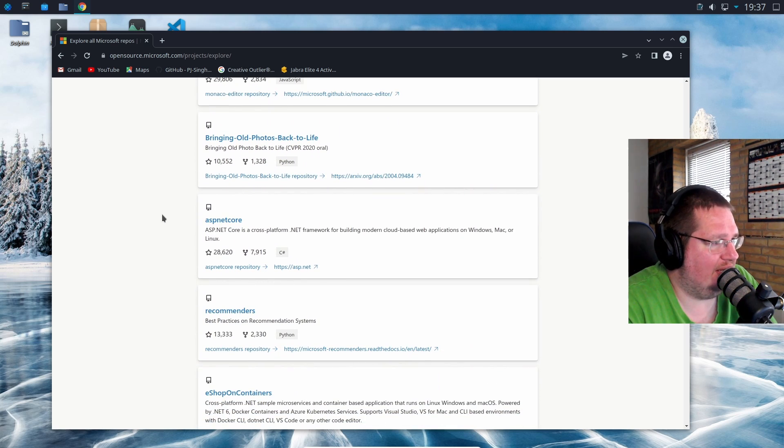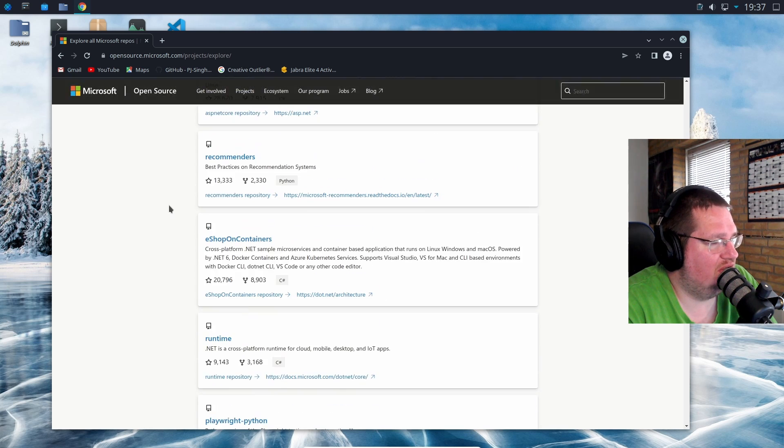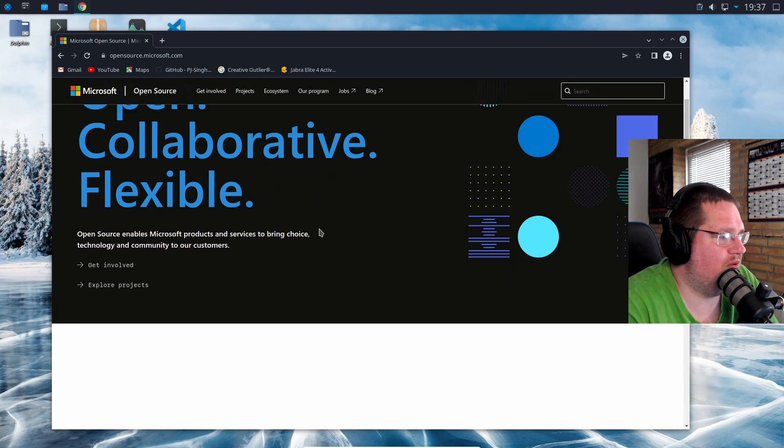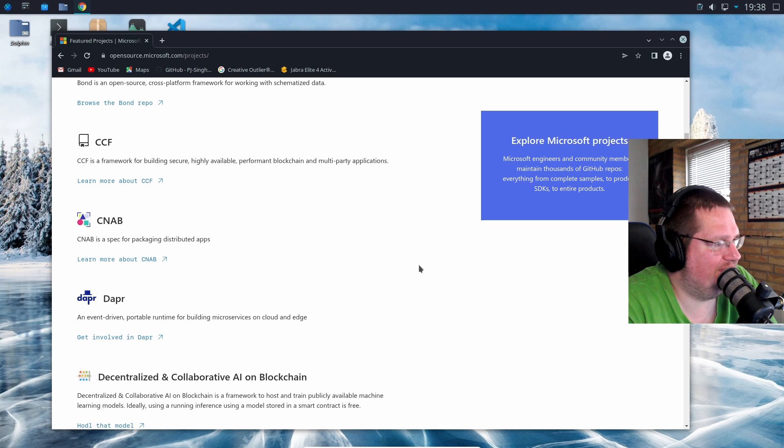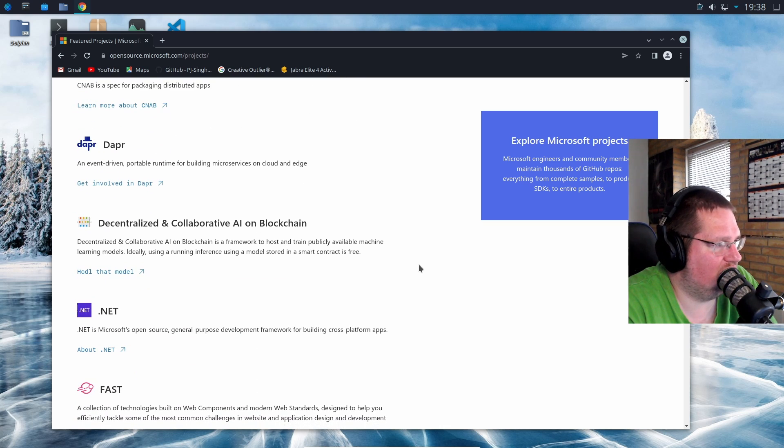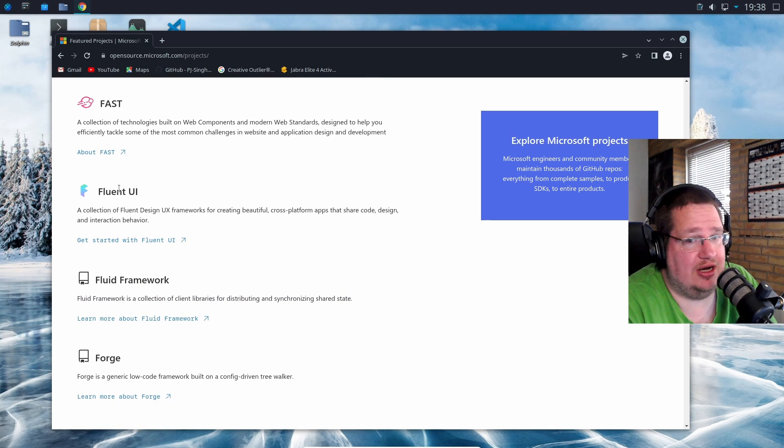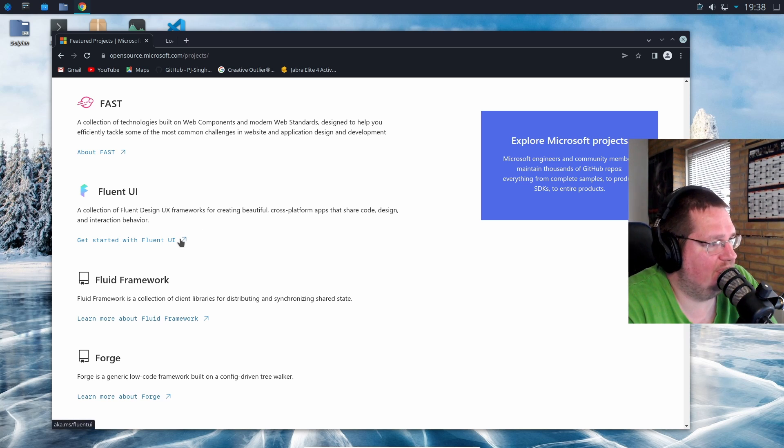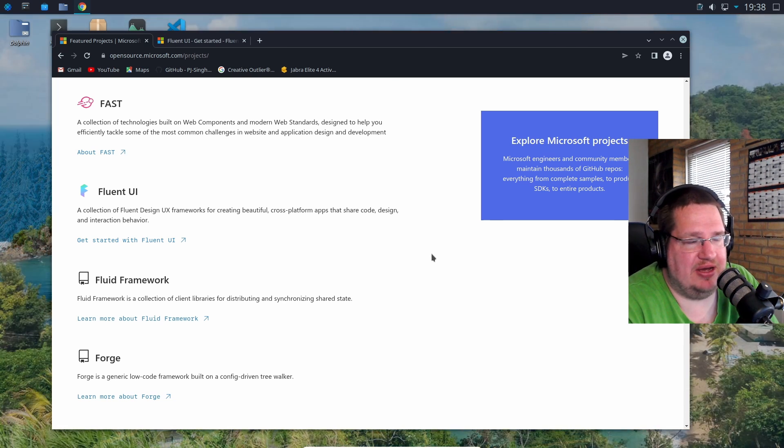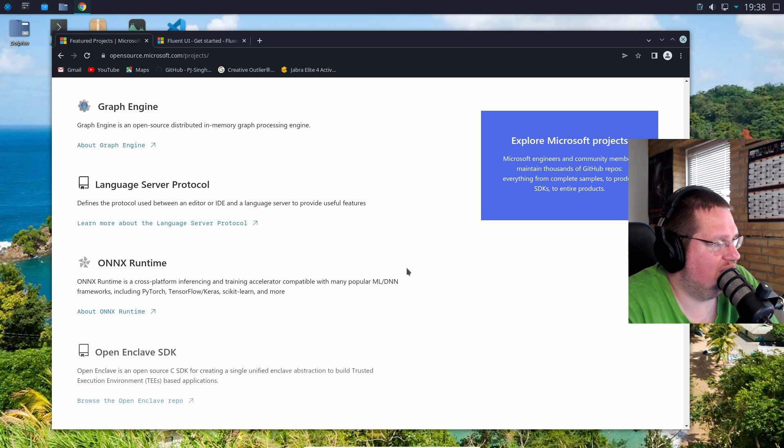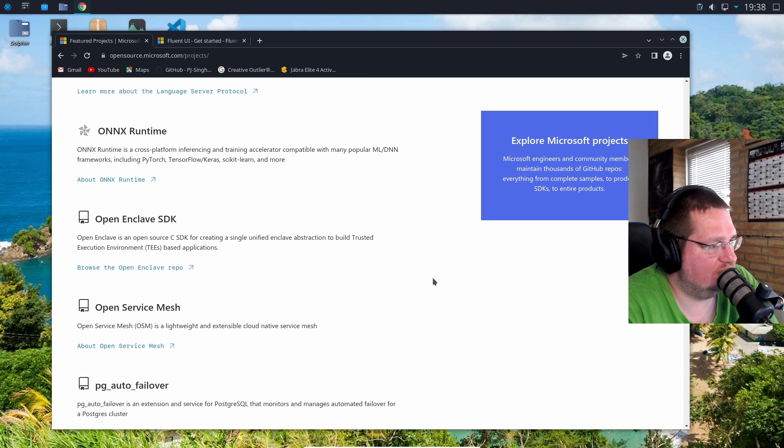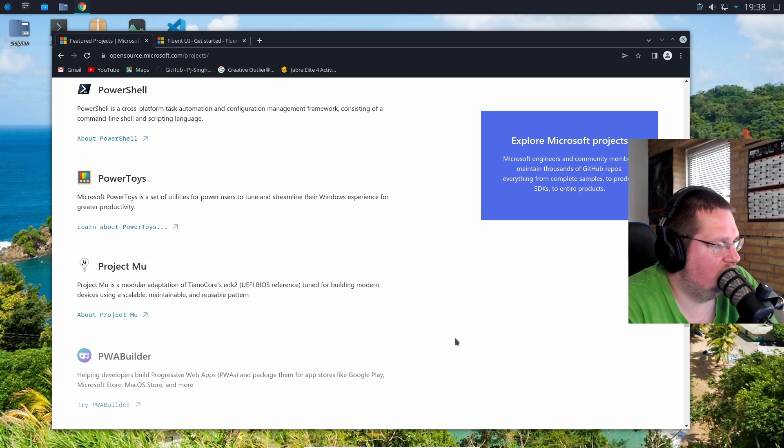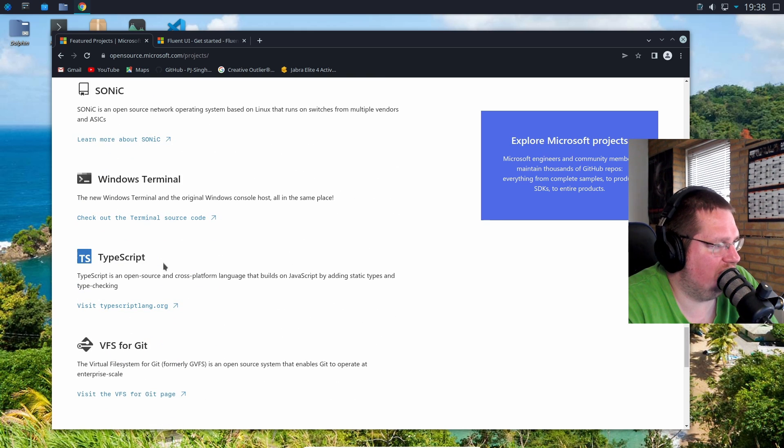SWIN Transformer, VSLG, enabling Windows Subsystem for Linux to include support for Wayland and Xorg, PowerShell, QLip, ASP.NET Core. They don't seem to have quite the same array. There's Bond, CCF, CNAP, Dapr, Fluent UI - you probably have heard about Fluent, a collection of Fluent Design UX frameworks. Fluid Framework, Craft Engine Language Server Protocol, ONNX Runtime, Open Service Mesh, PowerShell, PowerToys, Project Mu, Virtual Studio Code, YARN Foundation, Windows Terminal, TypeScript.